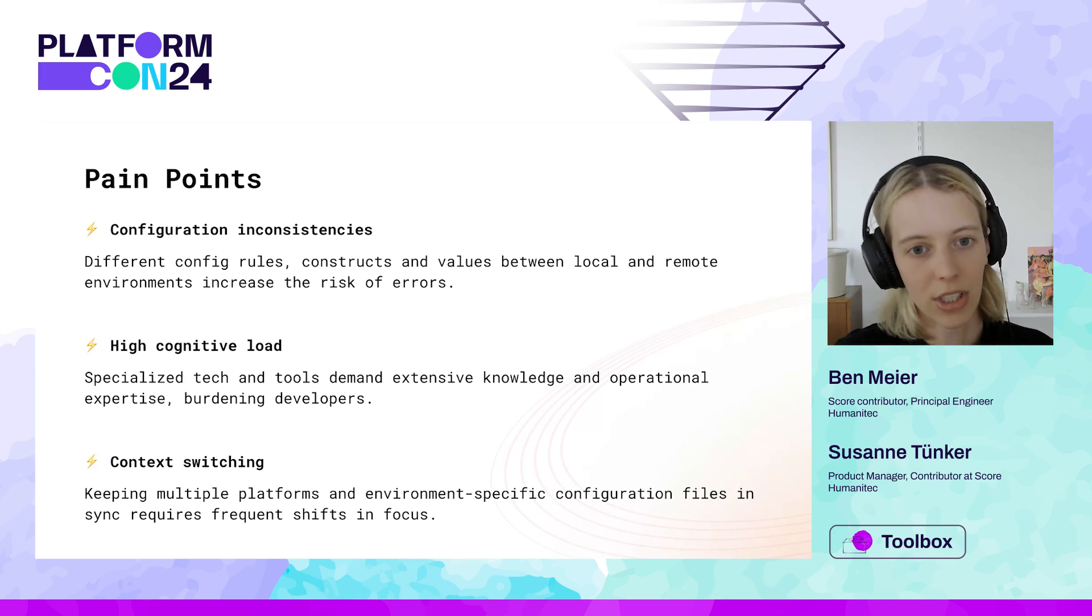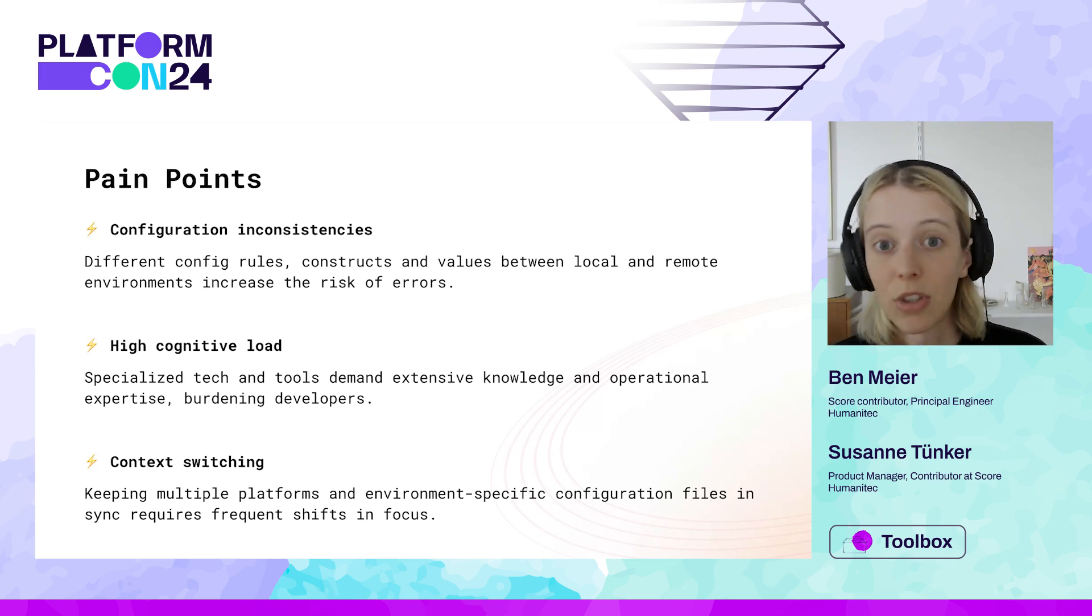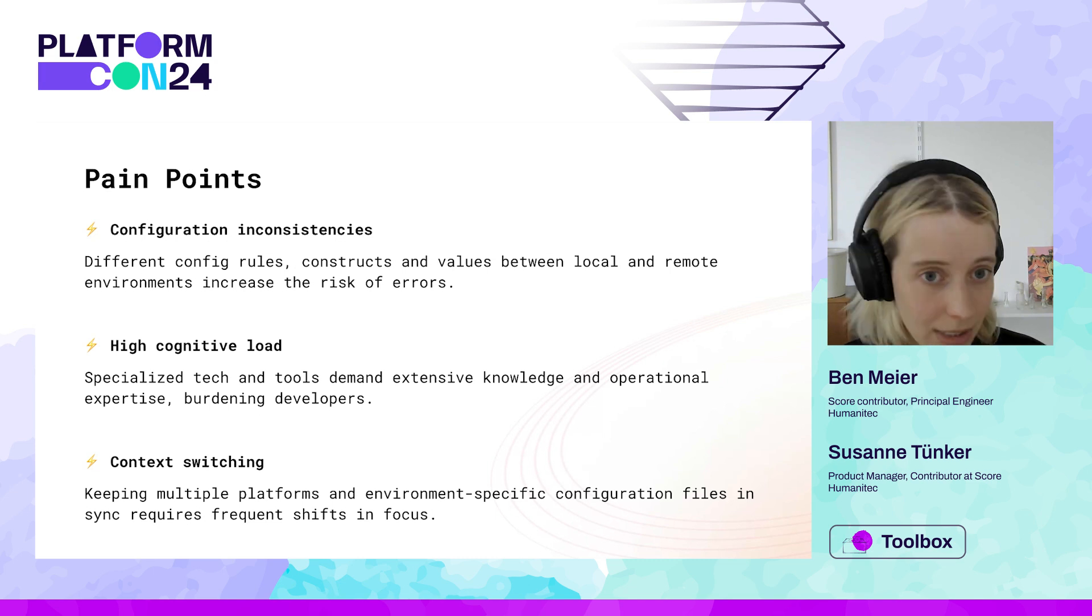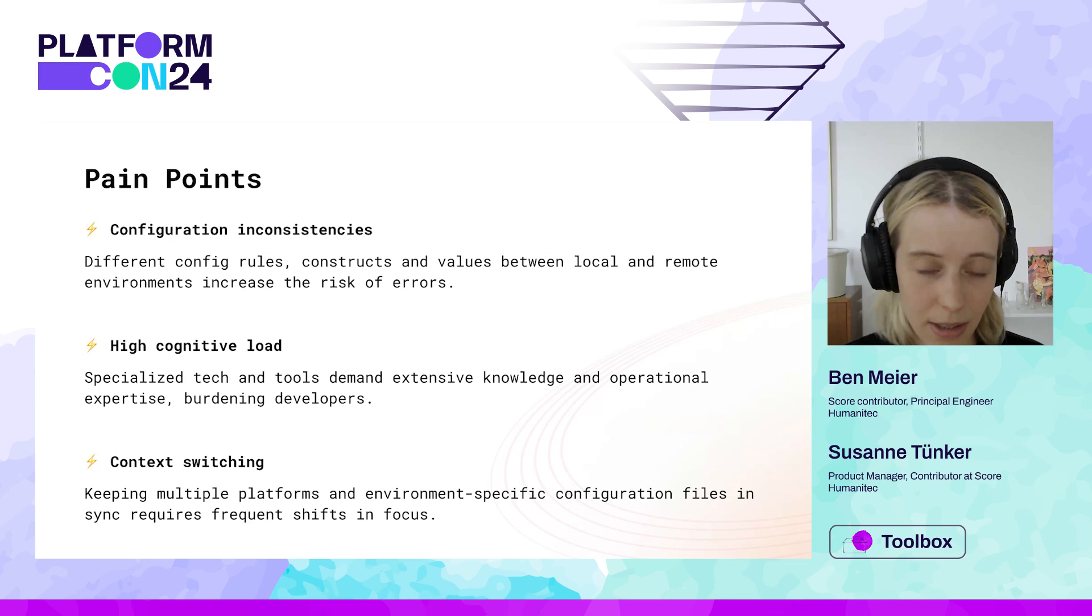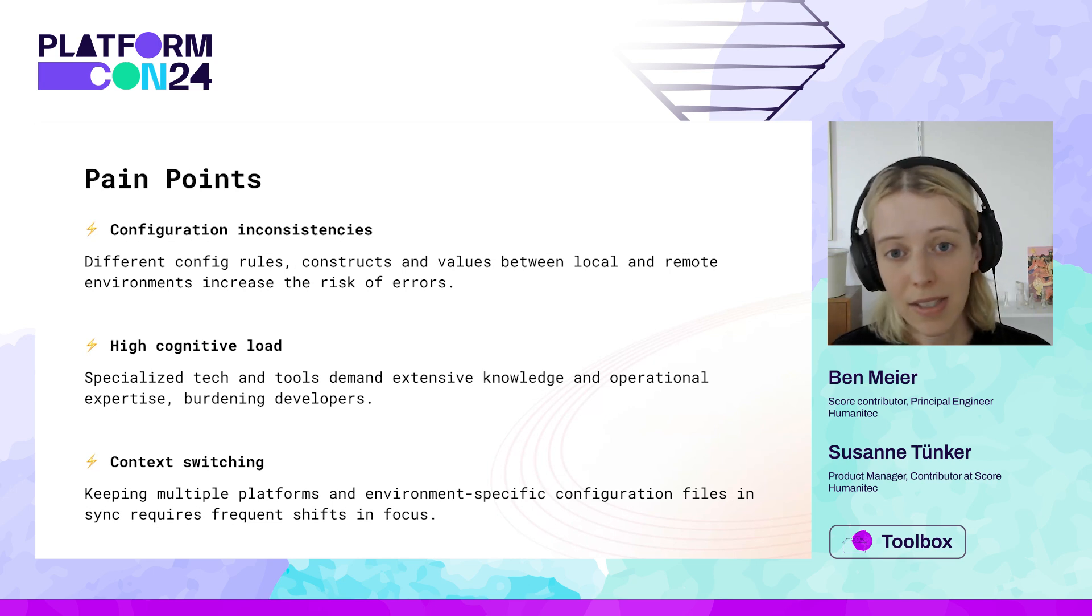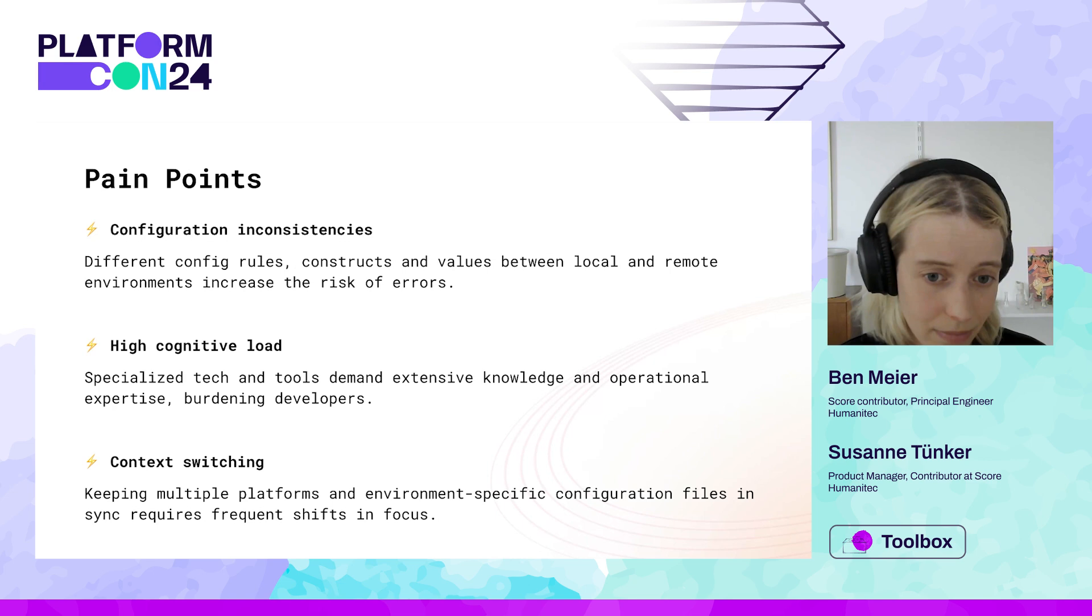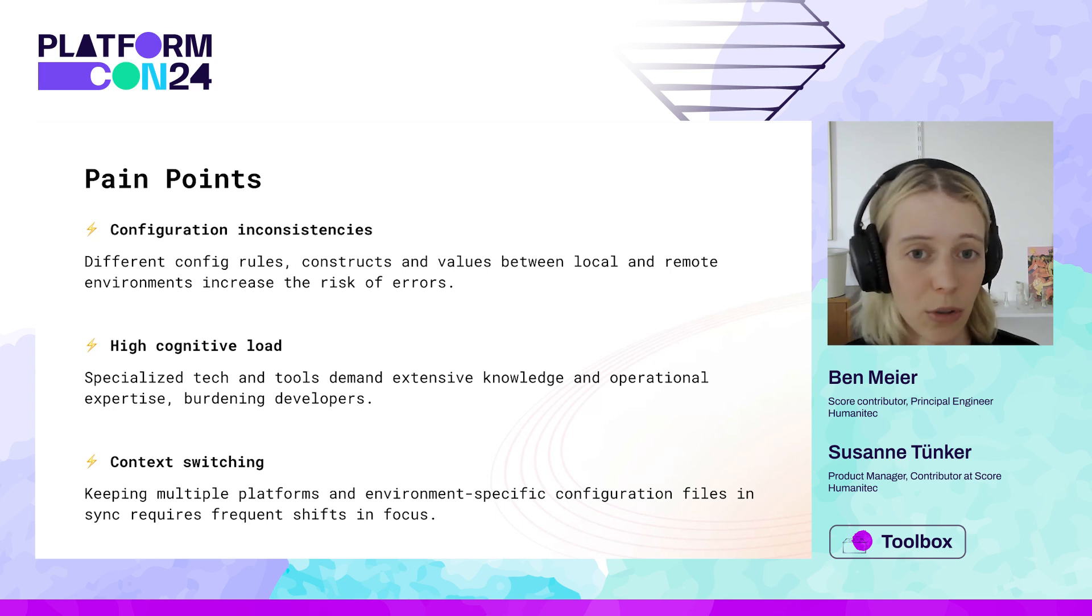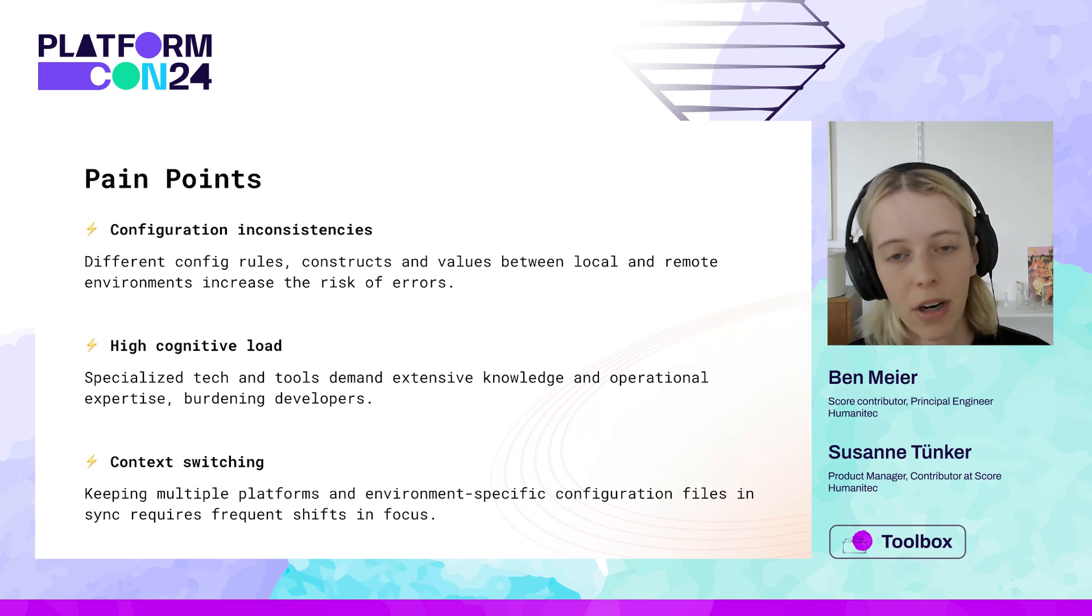So essentially having to move from a platform such as docker to another platform such as Kubernetes sometimes requires manual work, sometimes requires someone with expertise jumping in, and might, if there's an error, essentially result in your workload not running as intended.